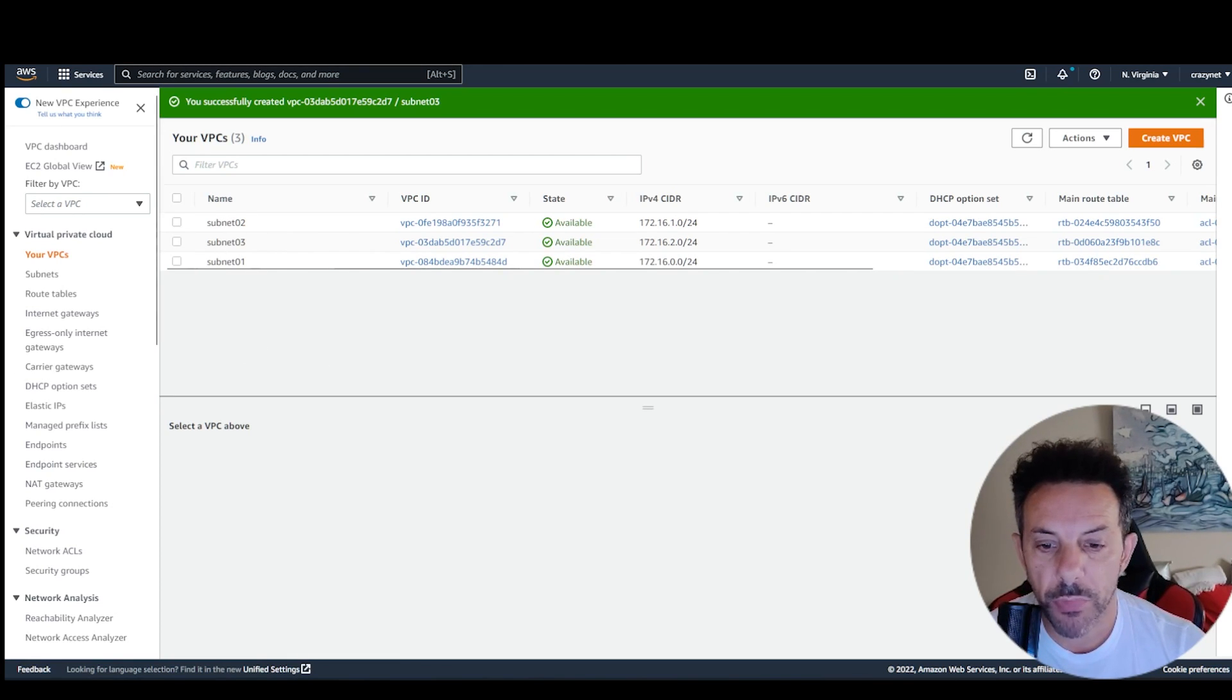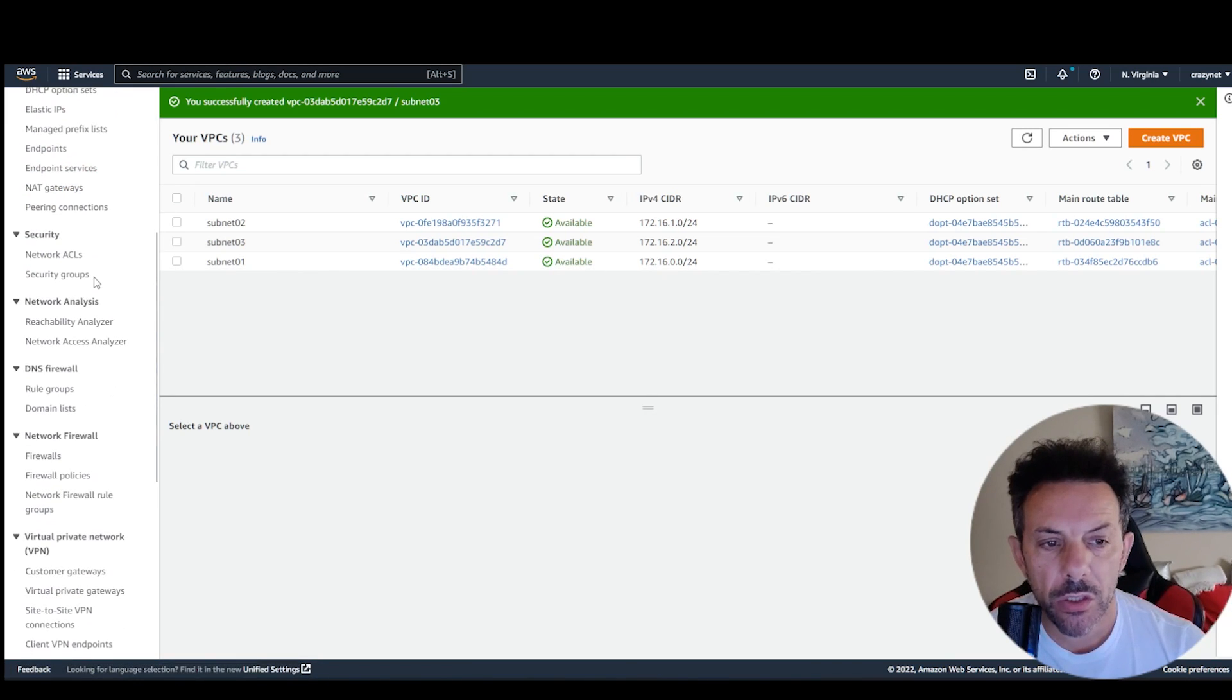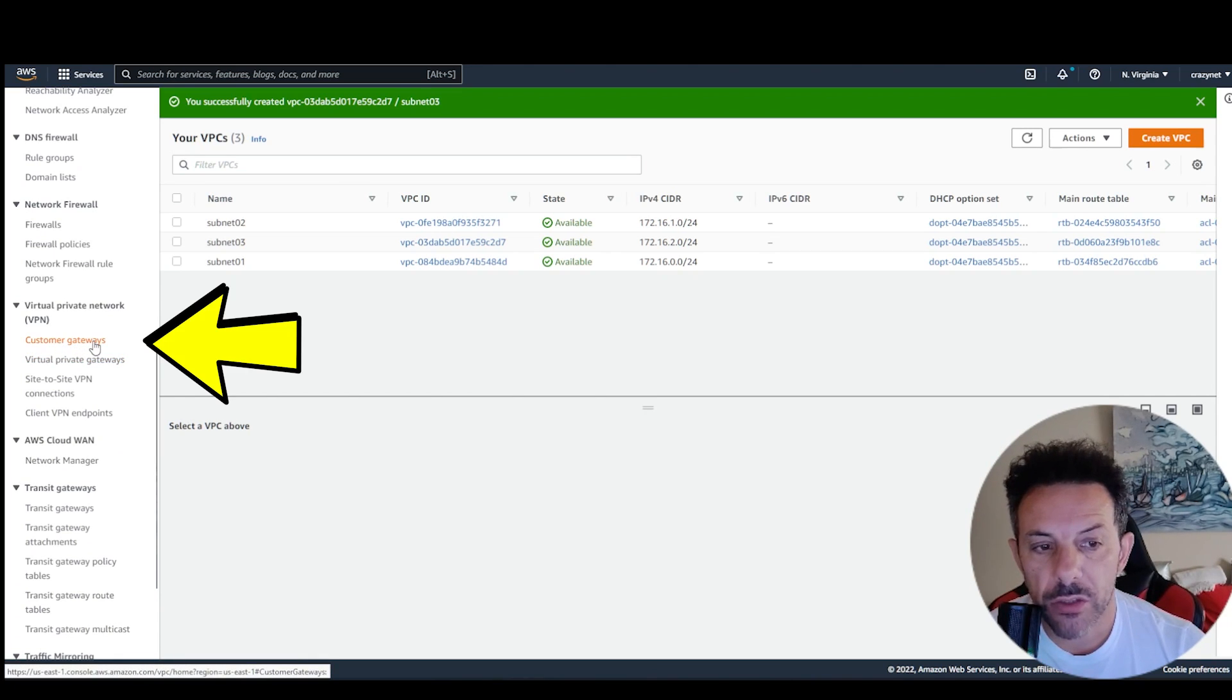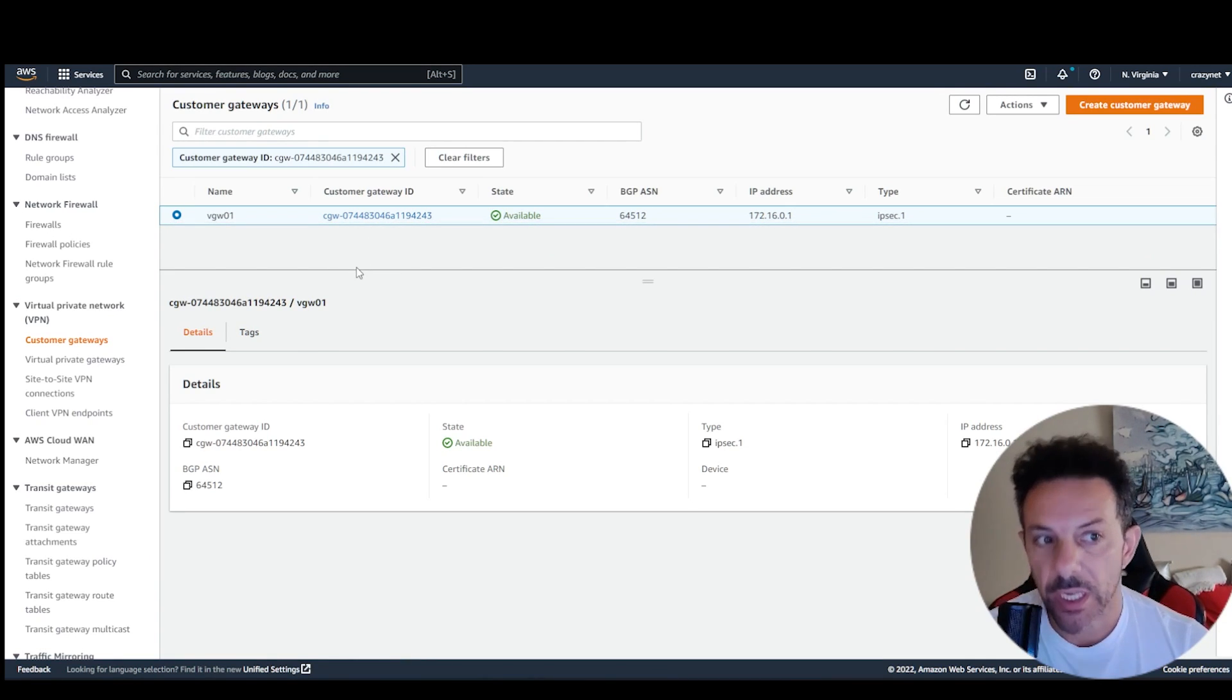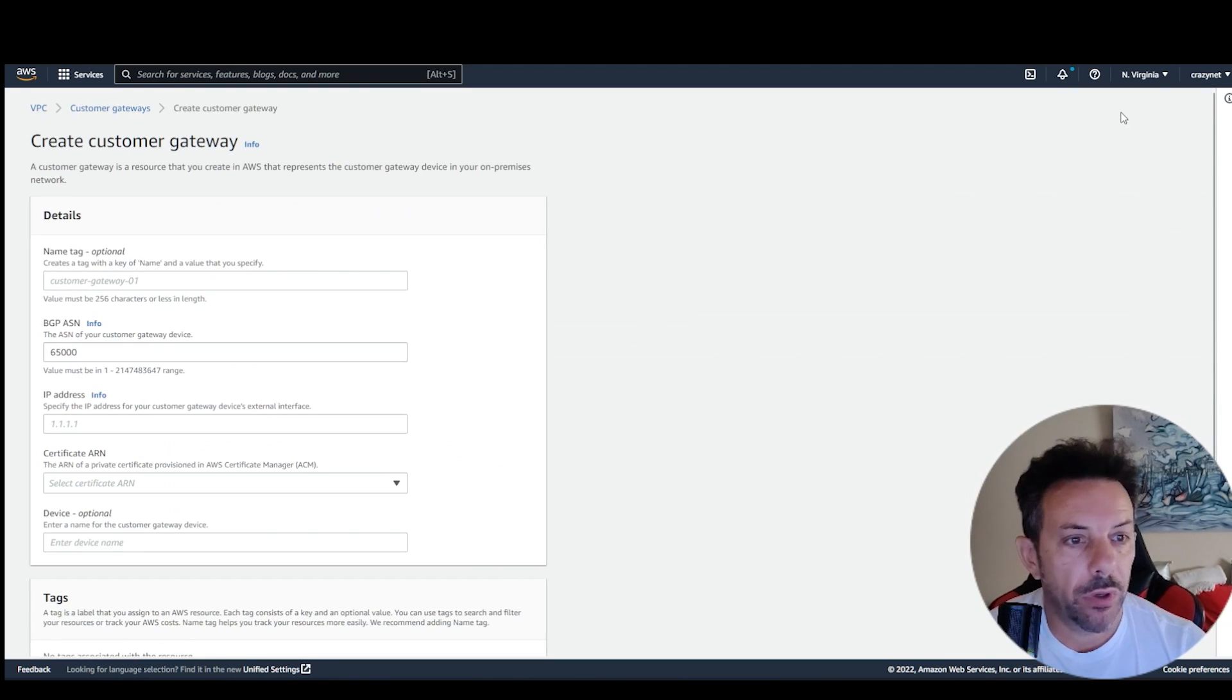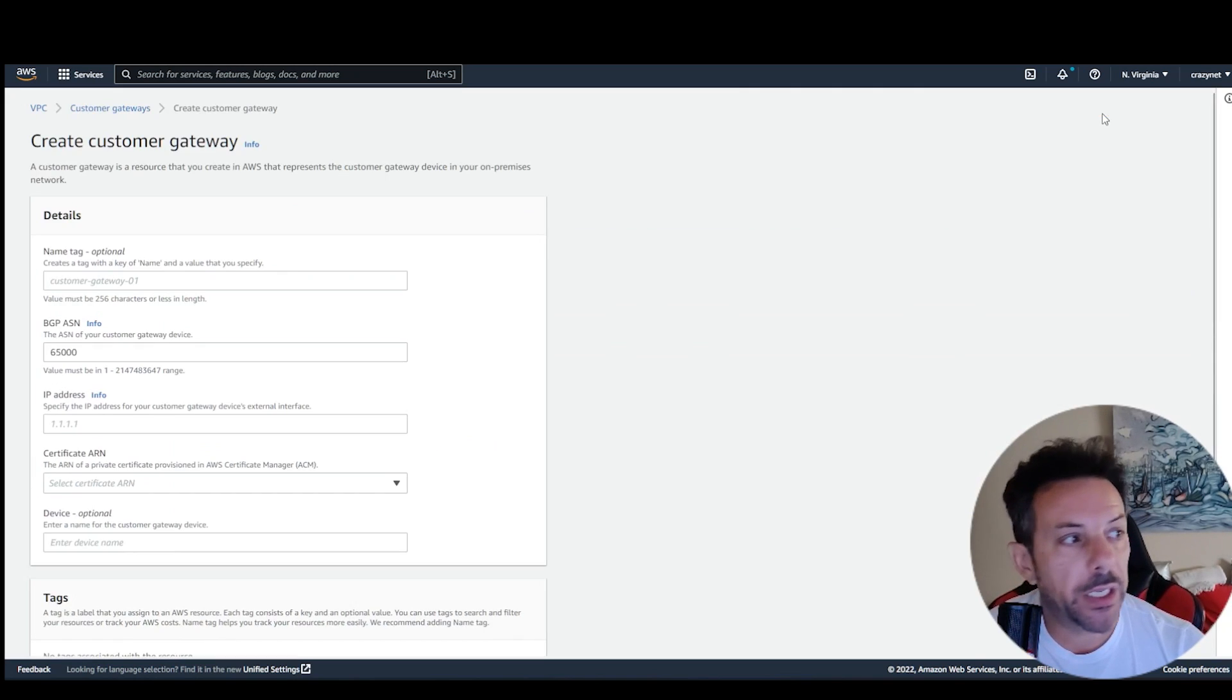At this point, you have to scroll down to customer gateway, and you have to create one. In this case, as I said, there is already one, but I'm going to create another one. So, create on top right, click, create a custom gateway.